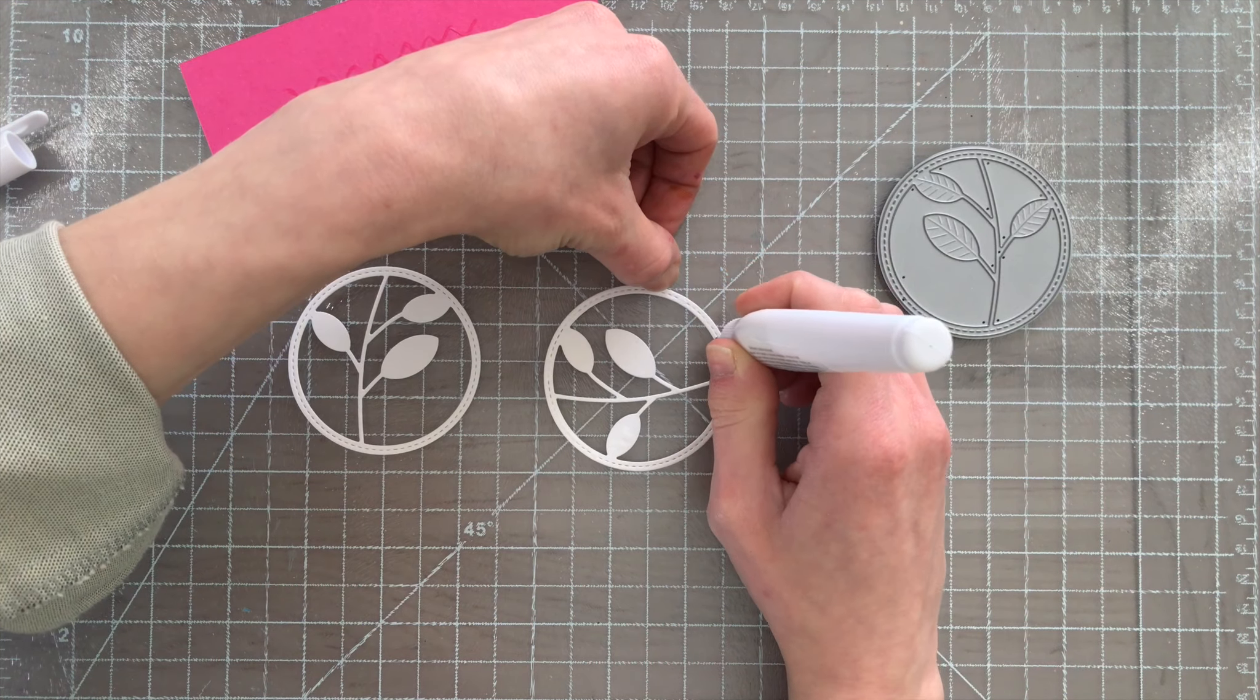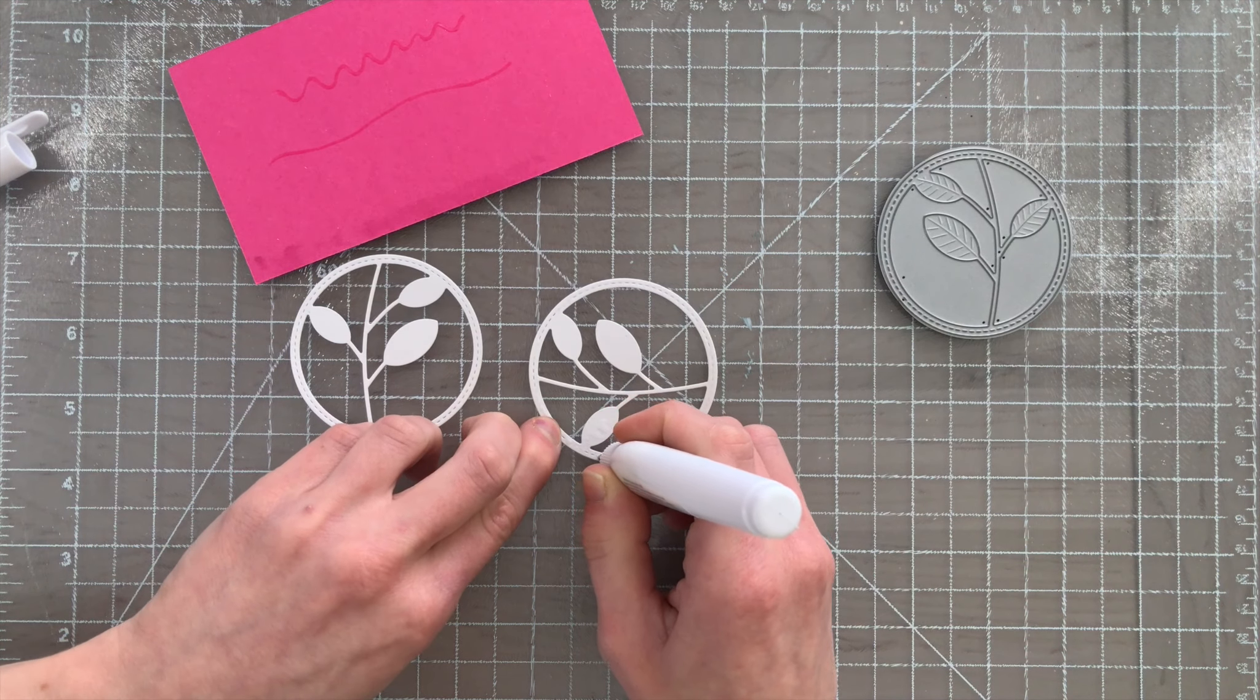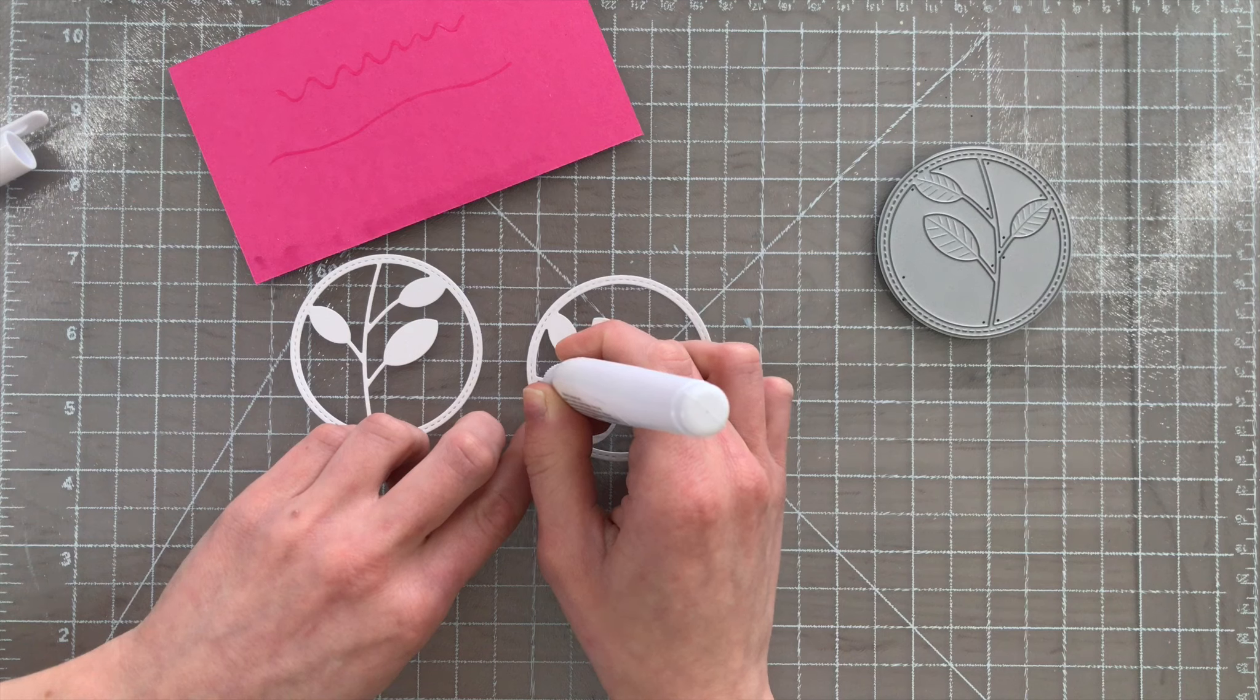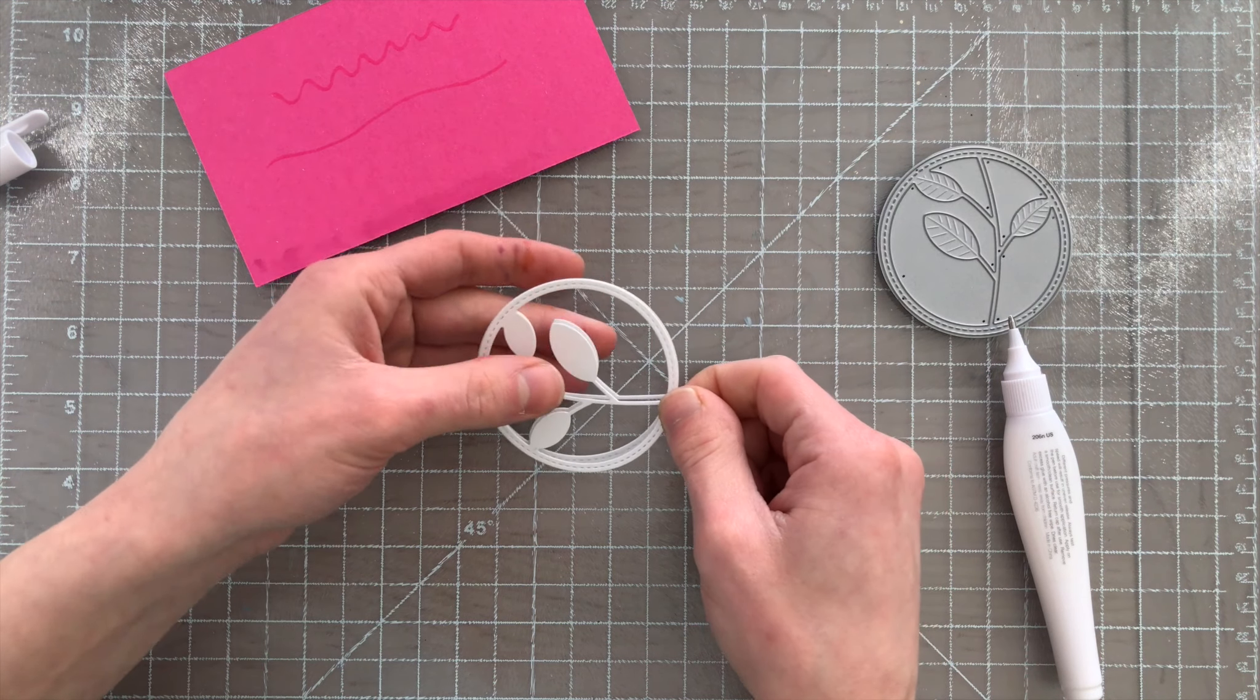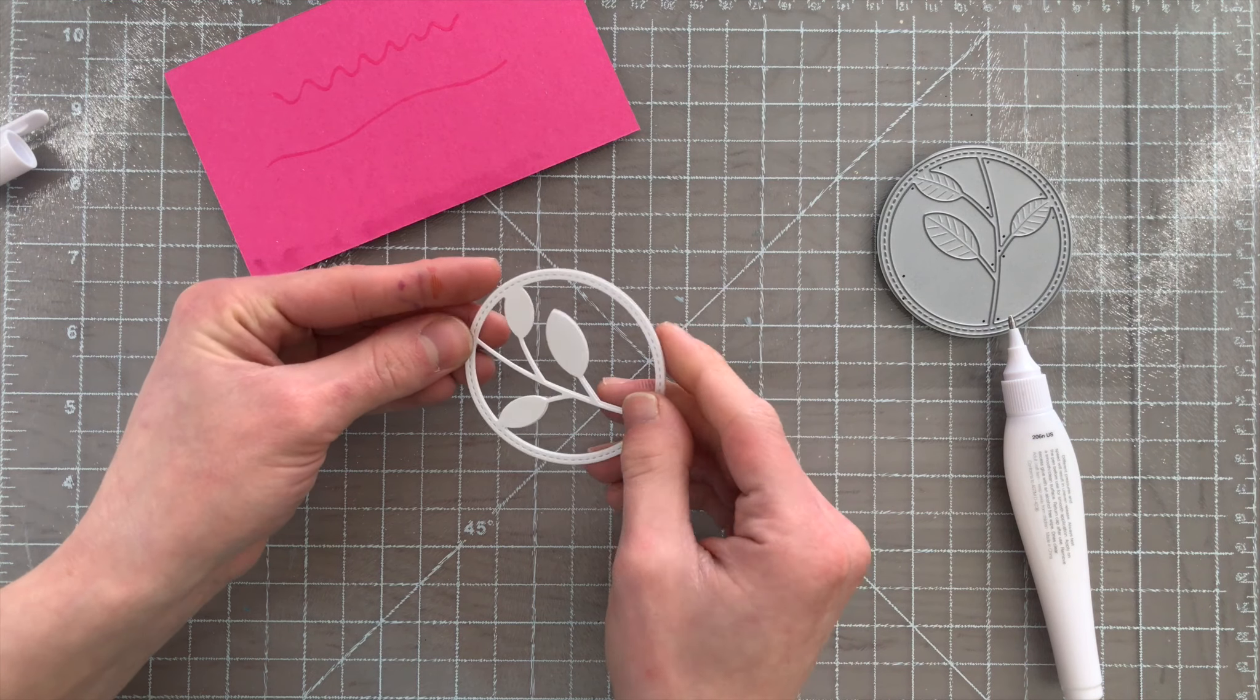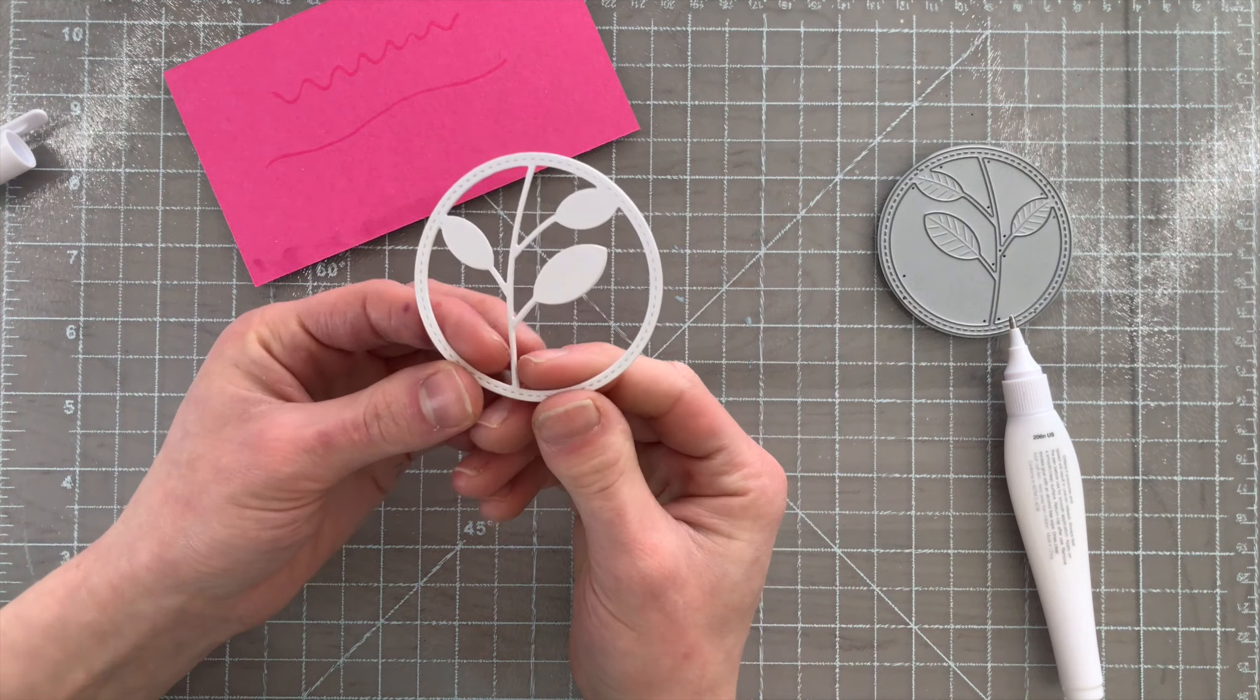You can also use this pen to adhere very fine delicate die cuts together. This pretty die from Memory Box is a new die and has some really fine detailed areas around the leaf and the frame. The glue pen allows you to get into those fine detailed areas extremely easily.